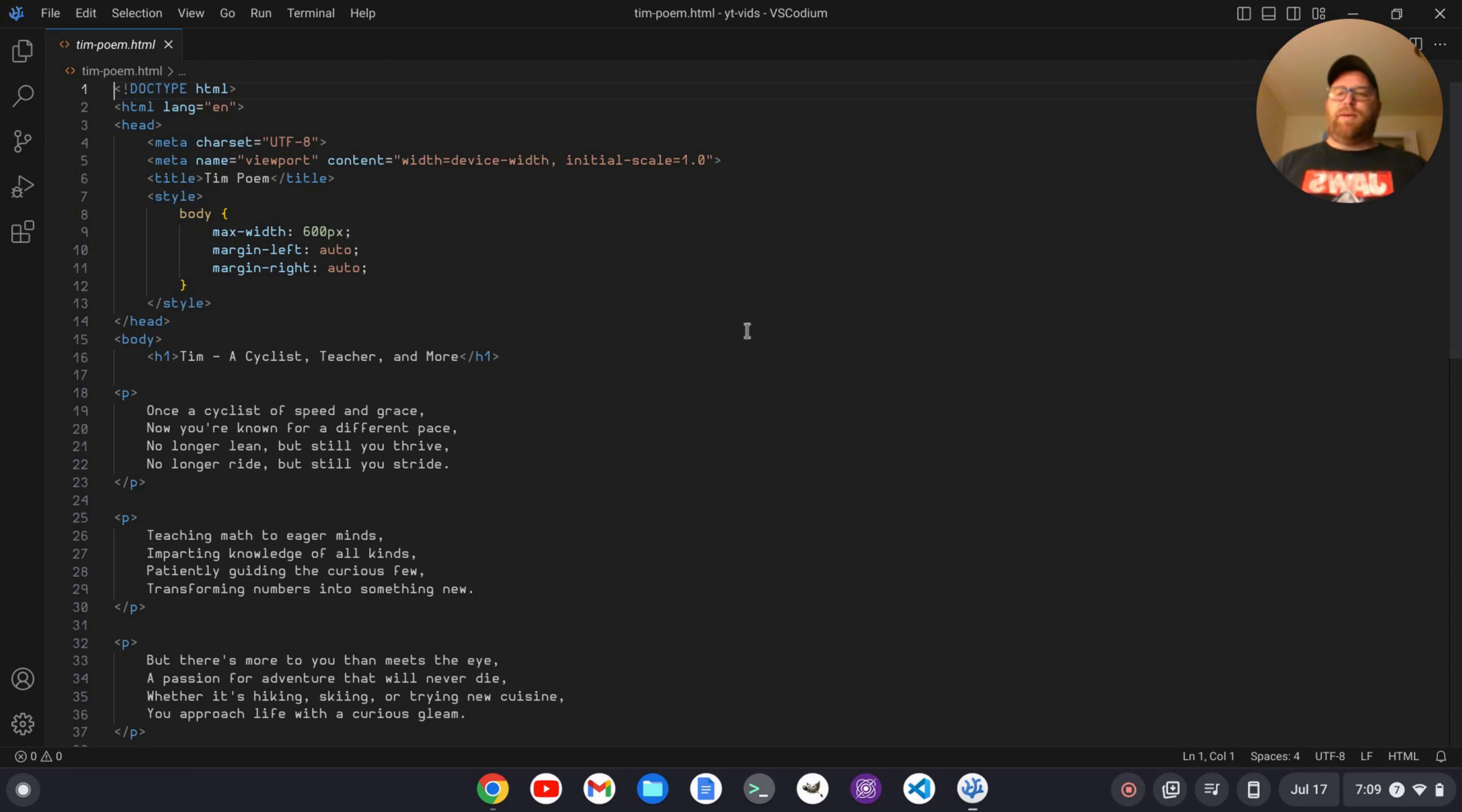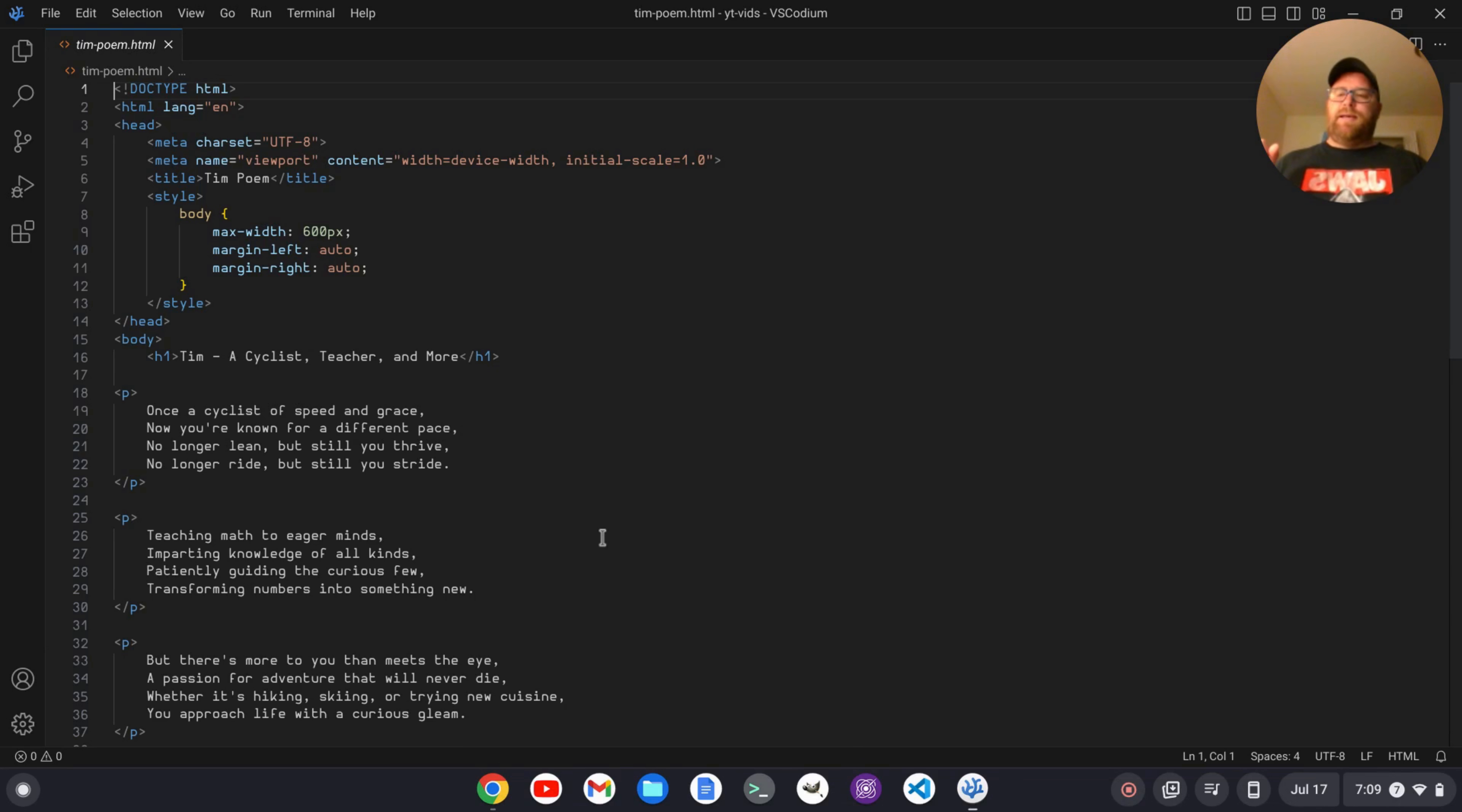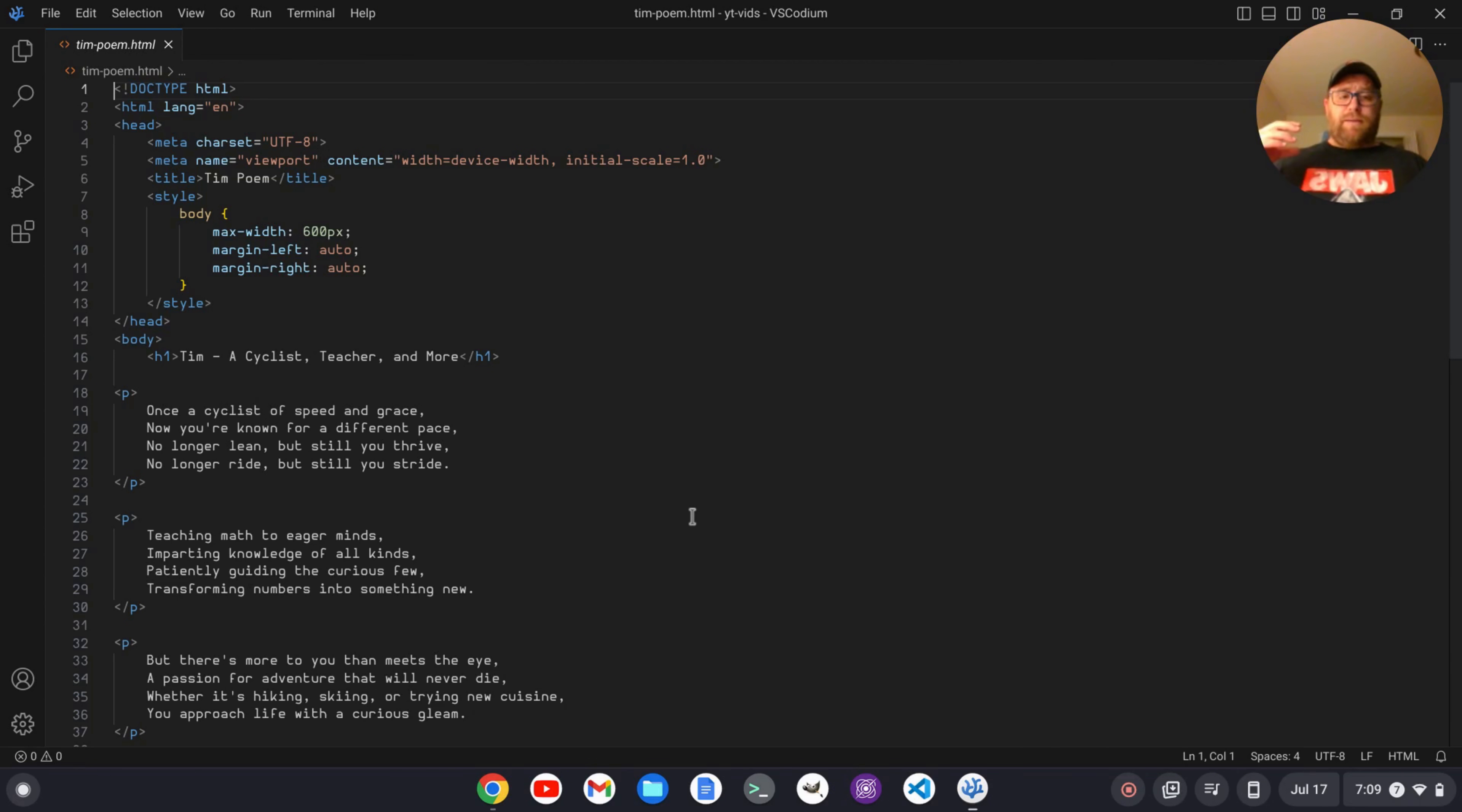So I have this HTML file open and it just basically has a poem that I had deepai.org write for me and then I surrounded it with HTML tags. Okay, but let's say I want to preview this in the browser and make changes.